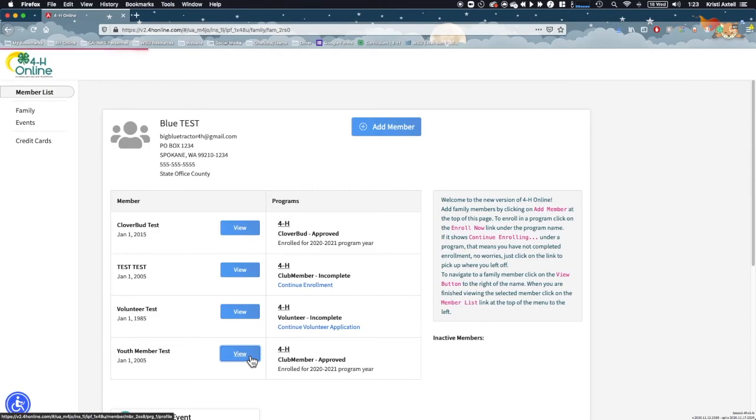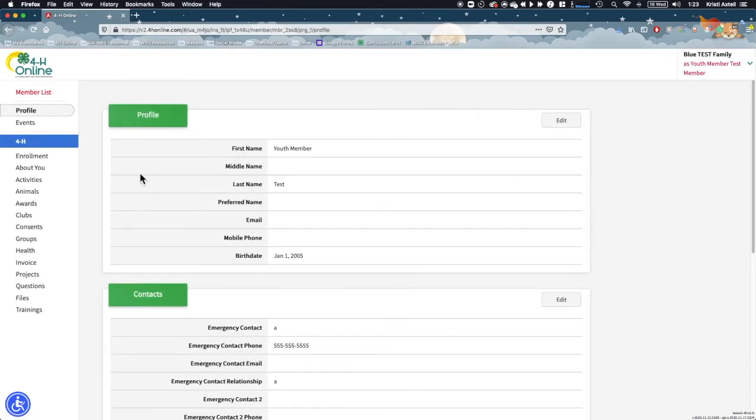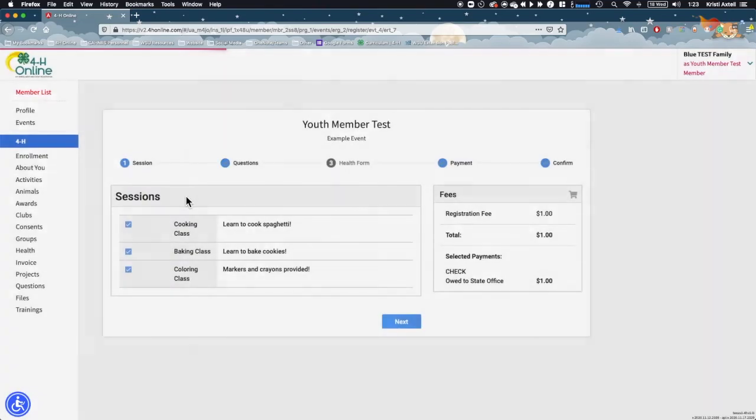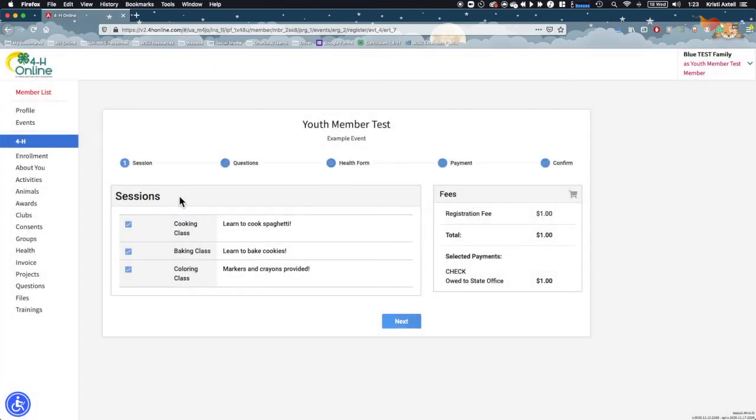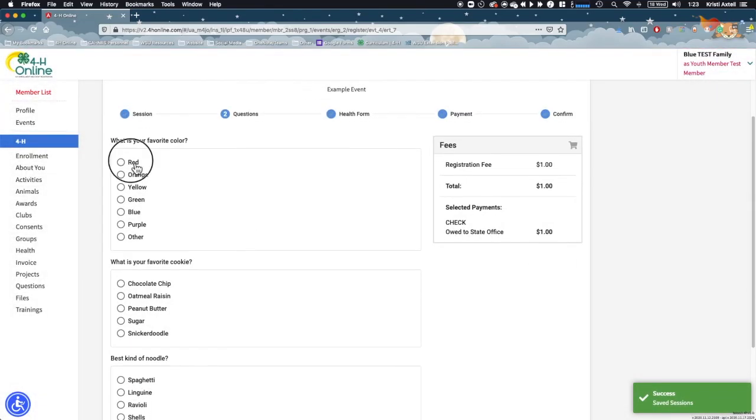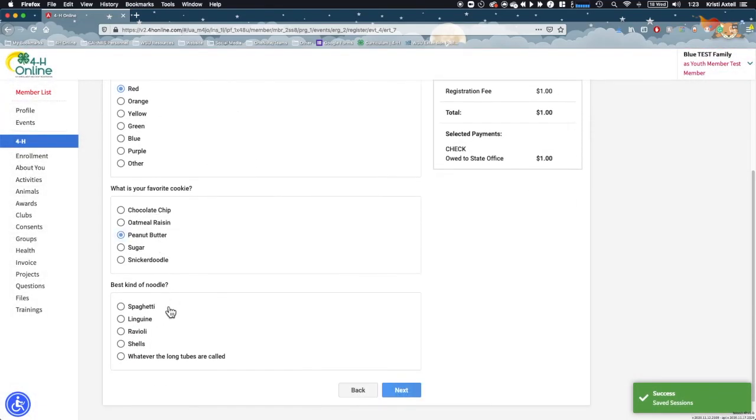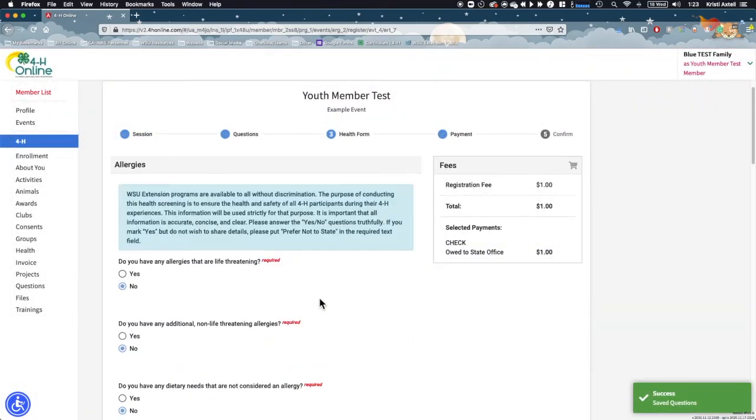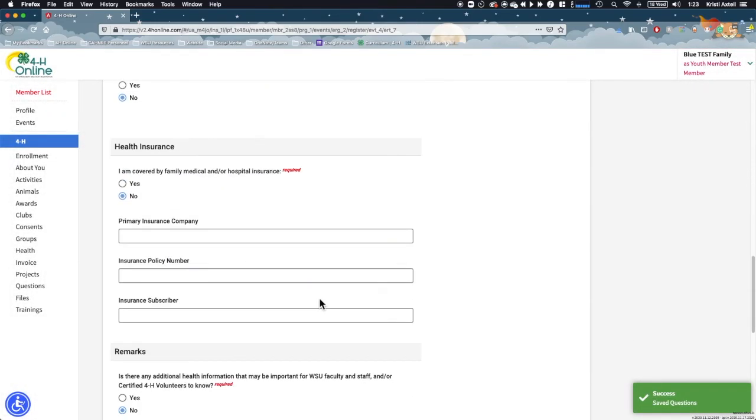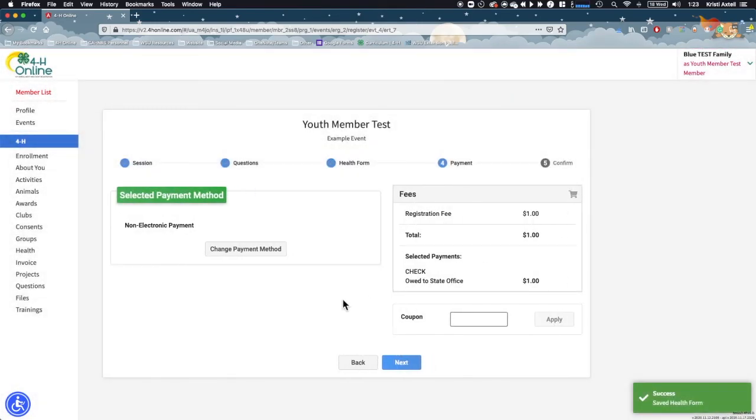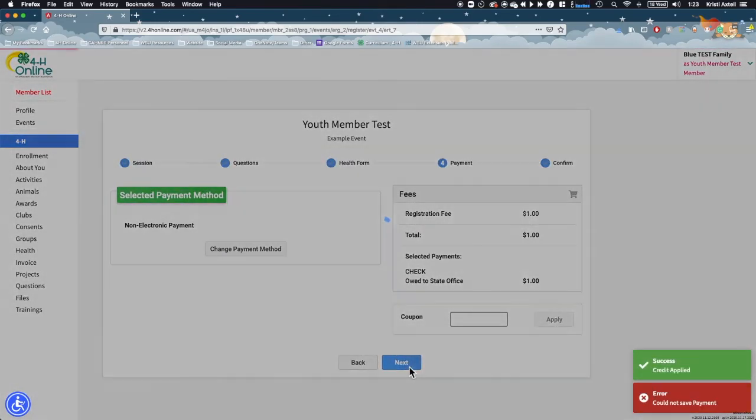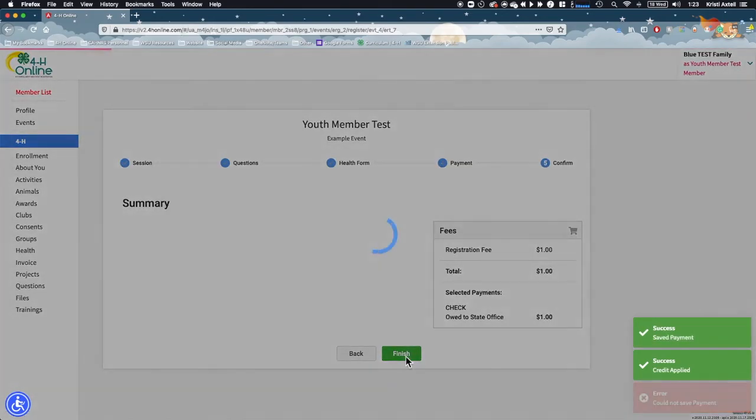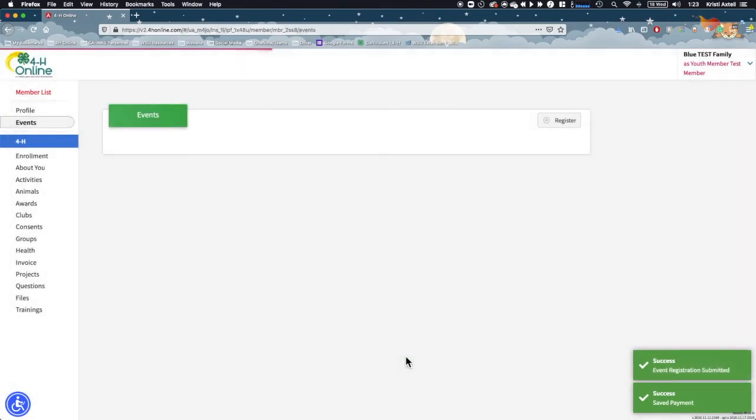Click View next to the member's profile, then click Events in the left navigation panel to access their event registration list. Event registrations that are started but not finished are listed as incomplete. Click on the event title to access the registration. You will be taken to the start of the registration, but any information previously added will automatically populate. Continue through the event registration process as outlined in the previous section of this video. Once your event registration is completed, you can click Finish to submit the registration.